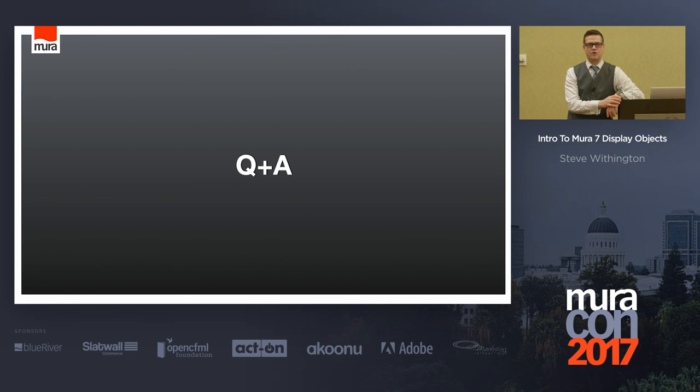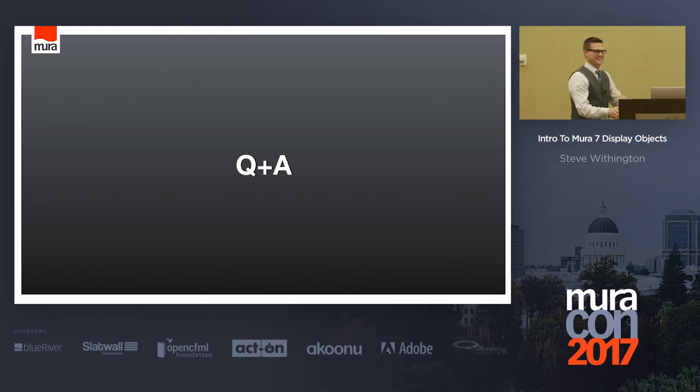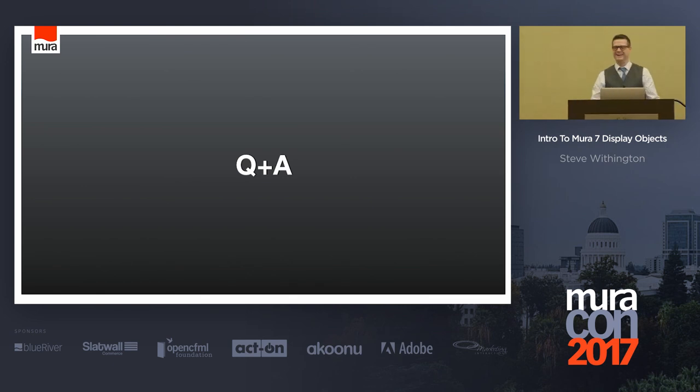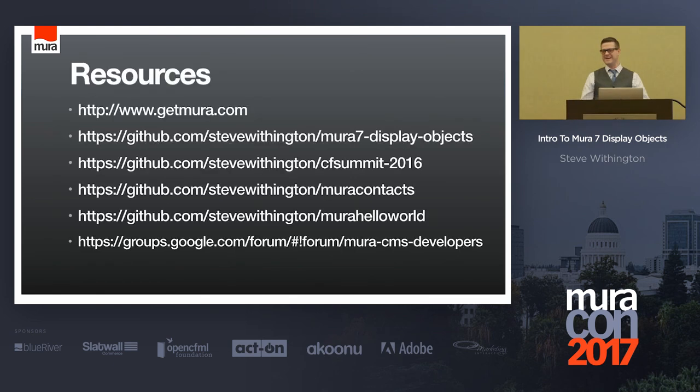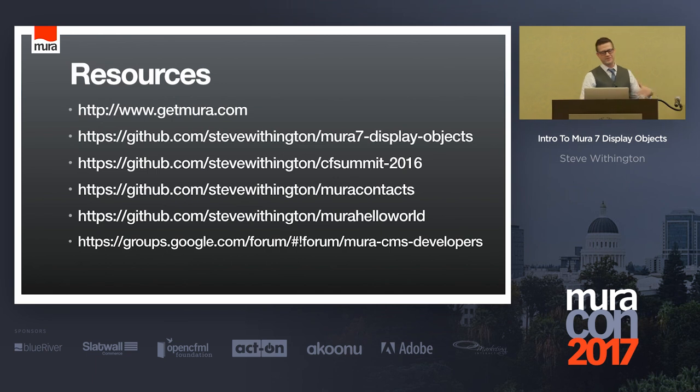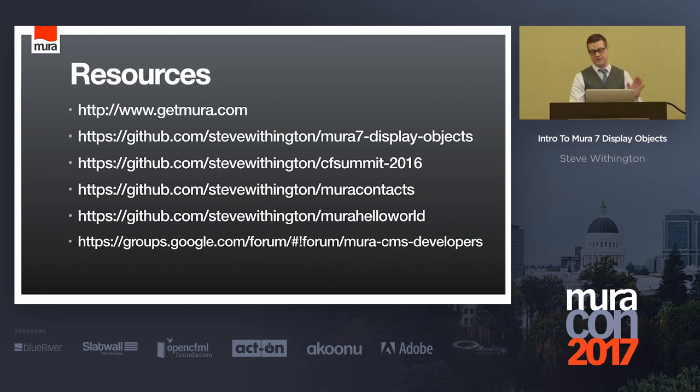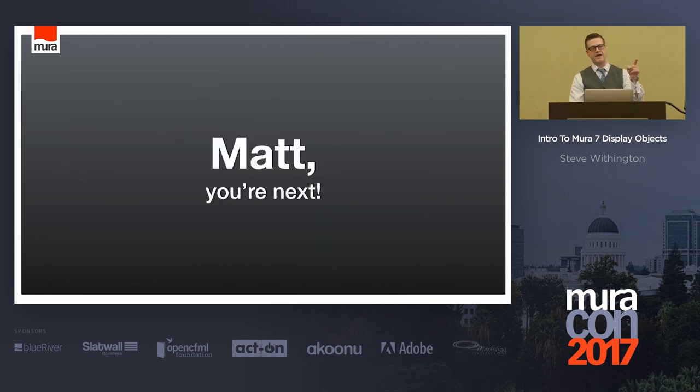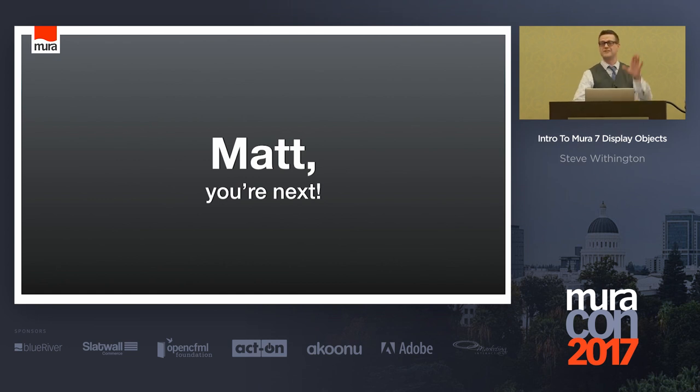Anybody going to go home and start making some display objects tonight? Emoji rain. So, here's some resources. As I said, all this stuff is, my slides and everything else are out there. And Matt, you're next. Thanks. Thank you, guys.